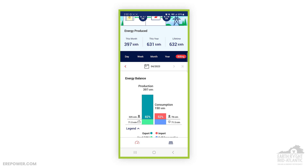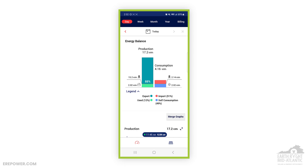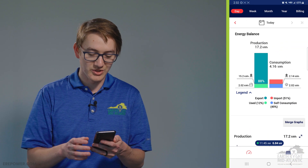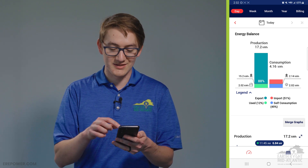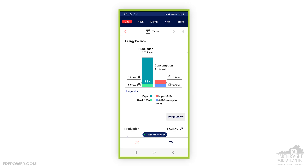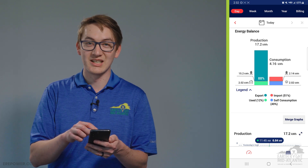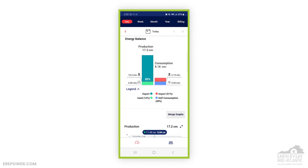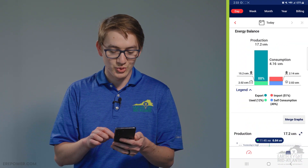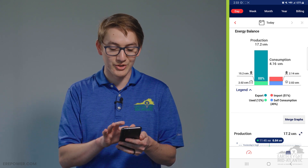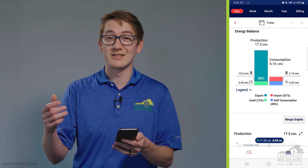This is what has been produced today. You have two columns: production and consumption. Production is what your system is making; consumption is what your home consumes. So far today this system has produced 17.2 kilowatt hours. Of that 17.2 kilowatt hours, 2.02 kilowatts have been self-consumed — that's power that went directly from your solar panels through your inverter to power your home. The self-consumption value on the production side always matches the self-consumption on the consumption side. In this instance, 15.2 kilowatt hours were sent back to the grid, so this homeowner has earned 15.2 kilowatt hours worth of credits for that day.